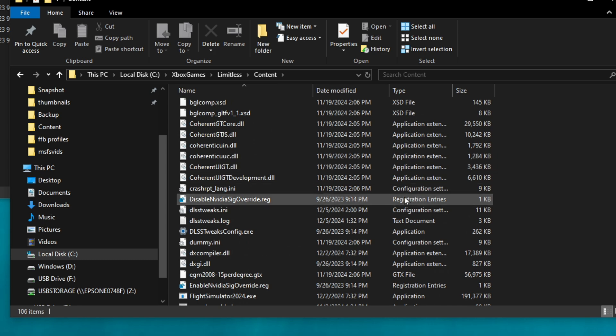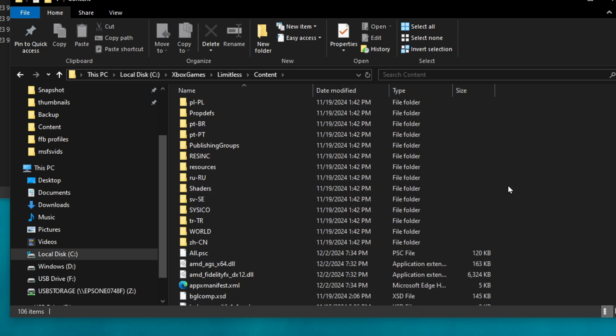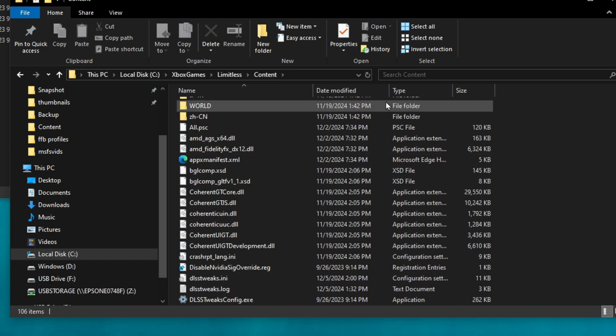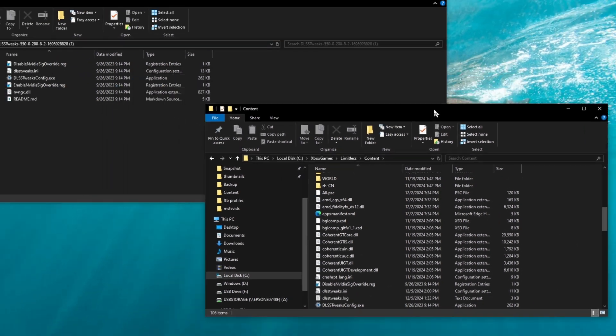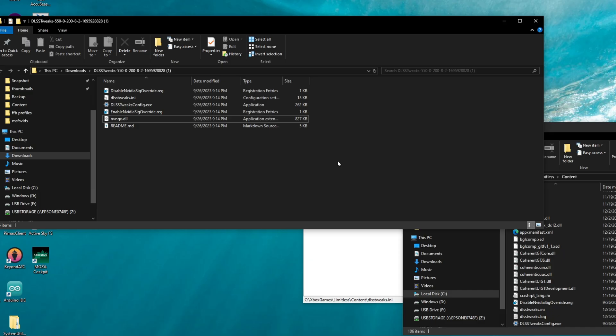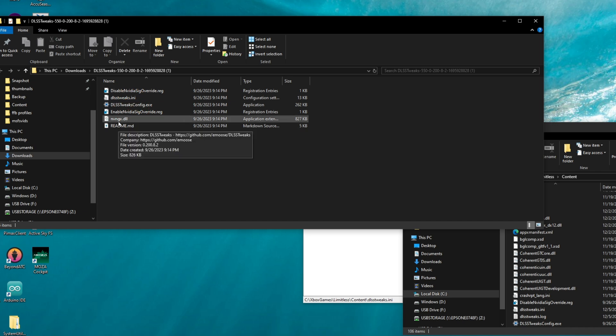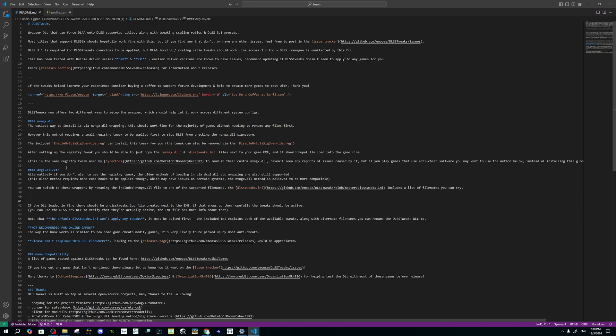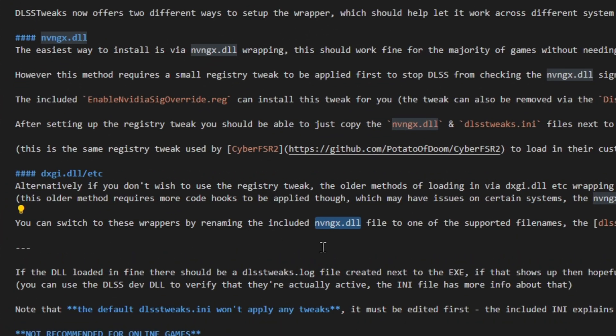This is the exe folder that we need to input all of these files. Before we get ahead of ourselves here, we don't want to copy any of these files over yet. What we're going to do is we're going to change the name of one of the files here, the nvngx.dll file. We need to change the name. If we go back to the readme text that I showed you earlier, the name that we're going to be changing, the nvngx.dll file, is right here.